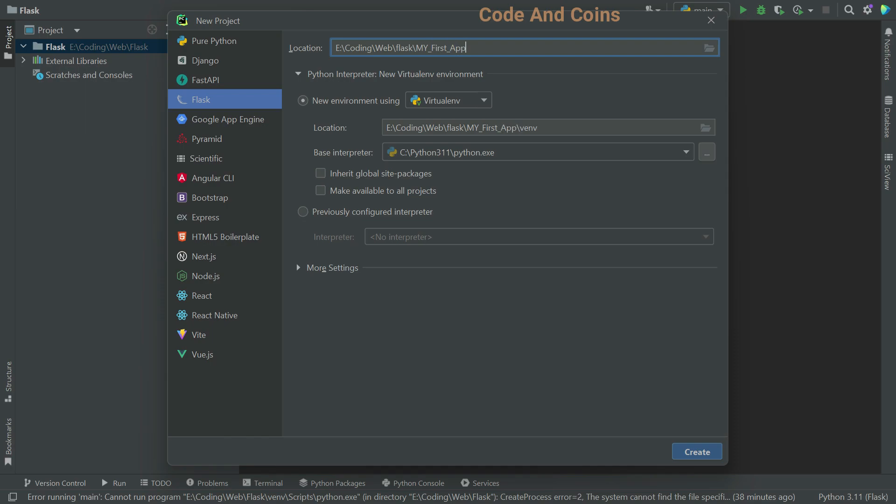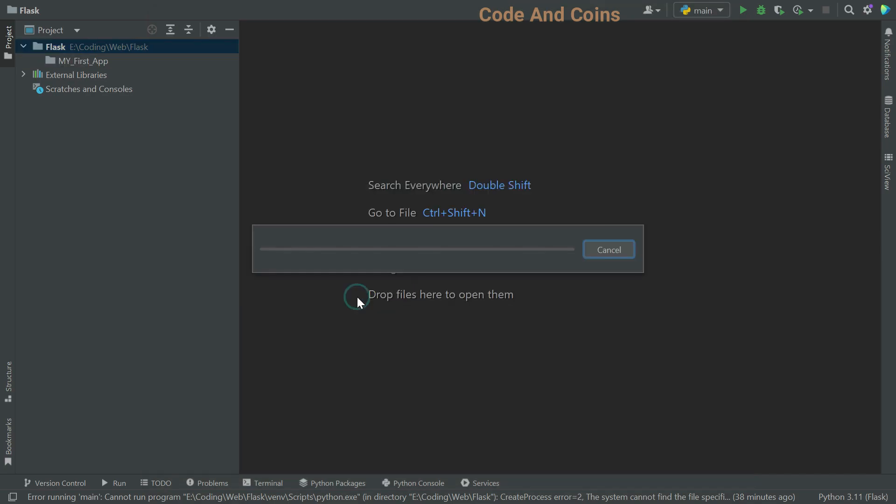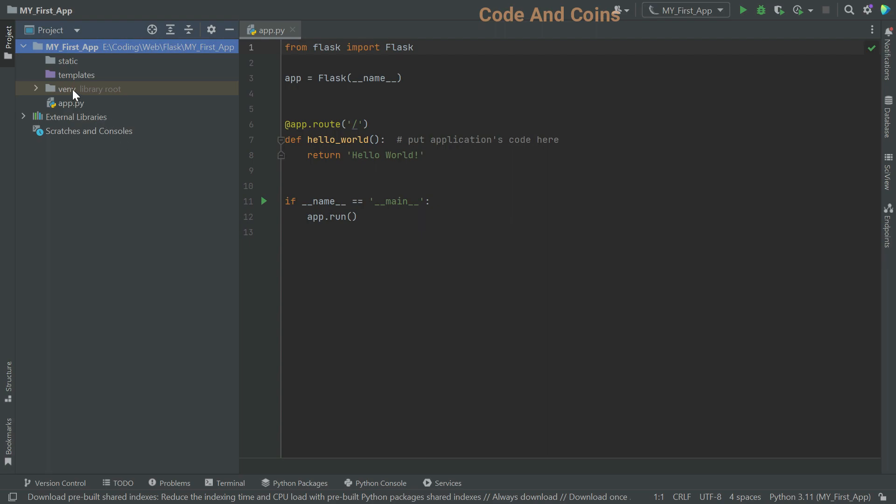Then you can keep the remaining settings as they are. Then click on create. Here is a basic project layout for Flux.